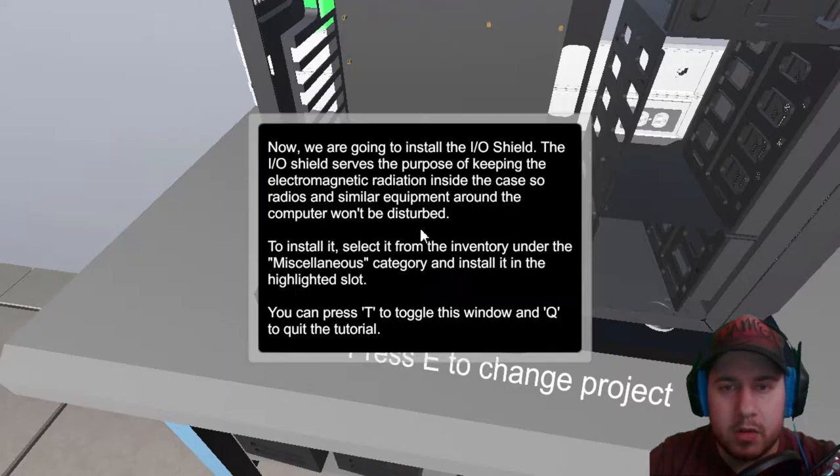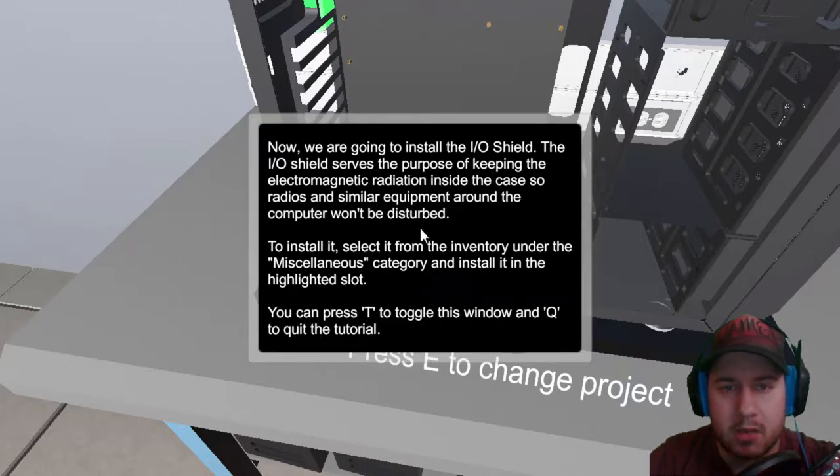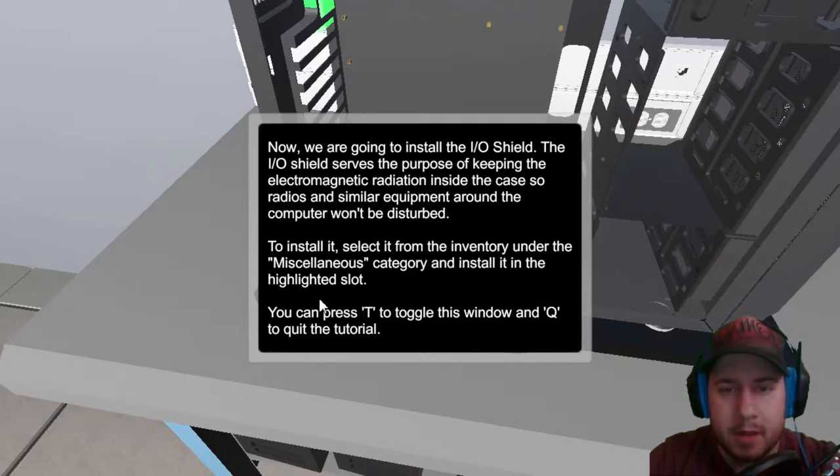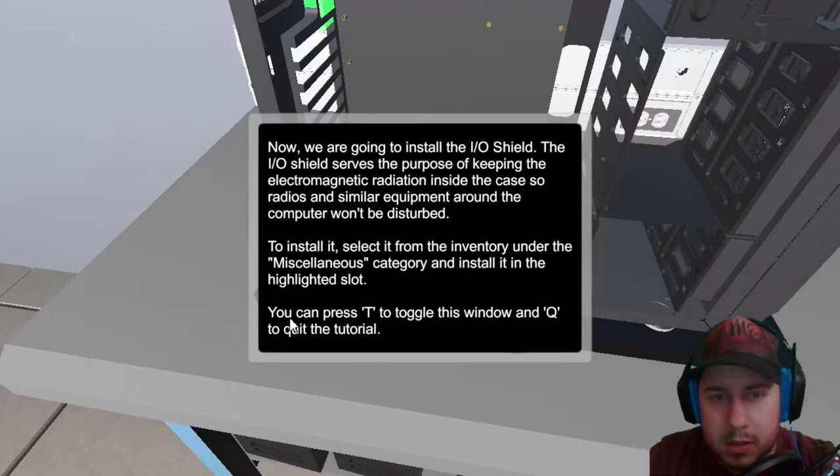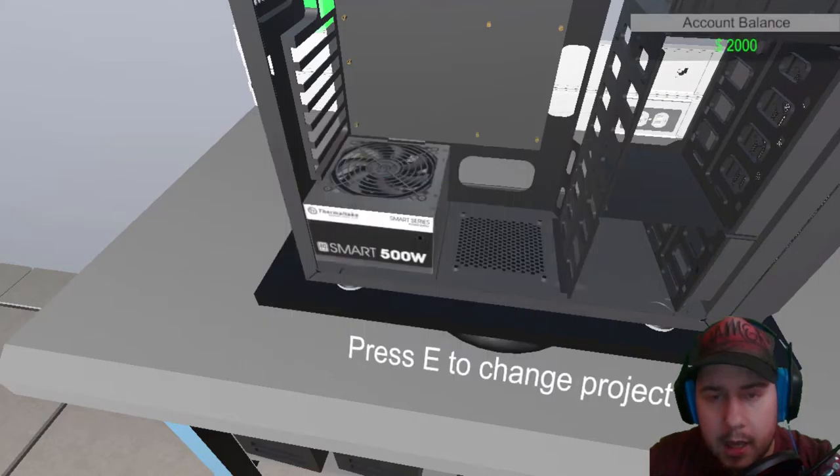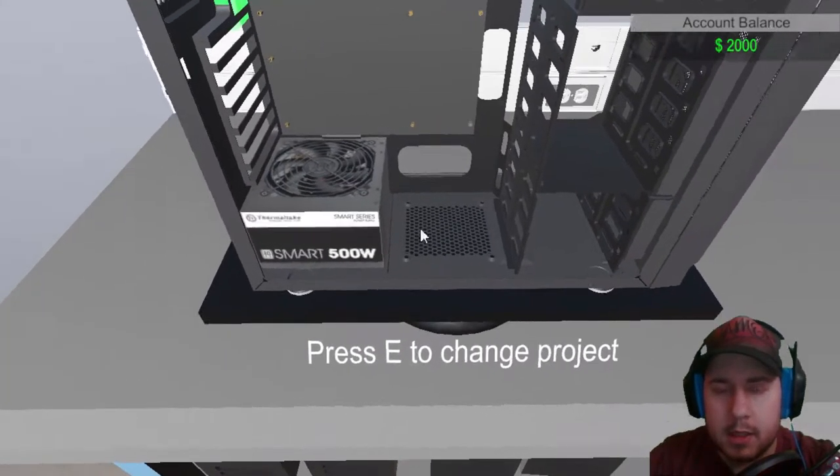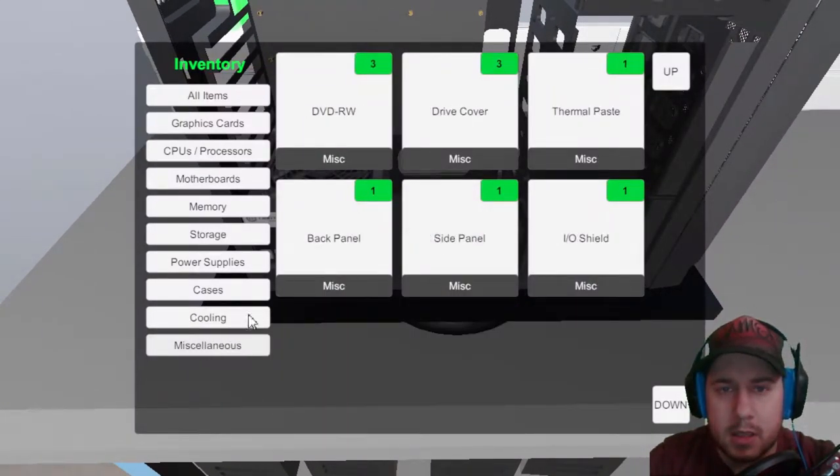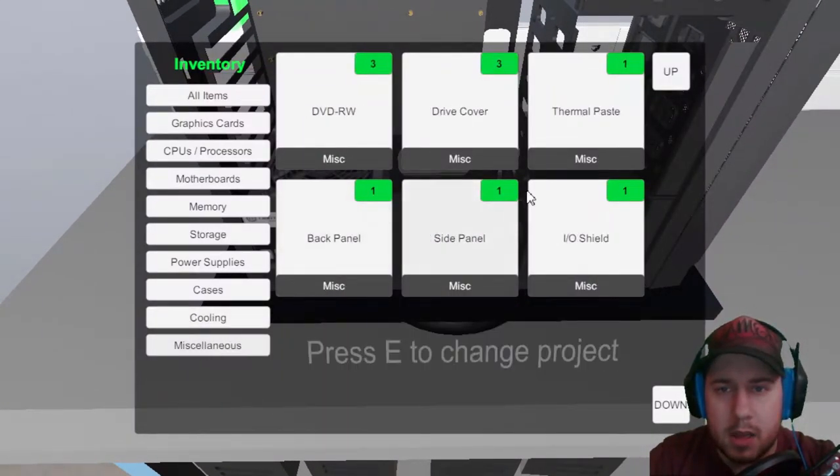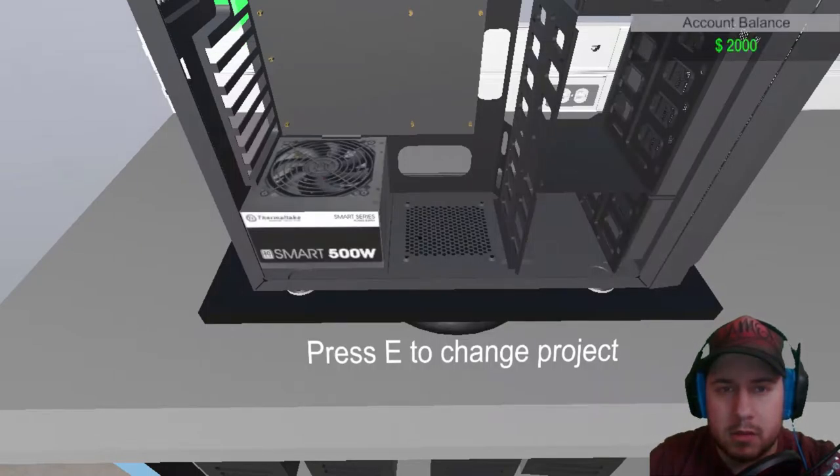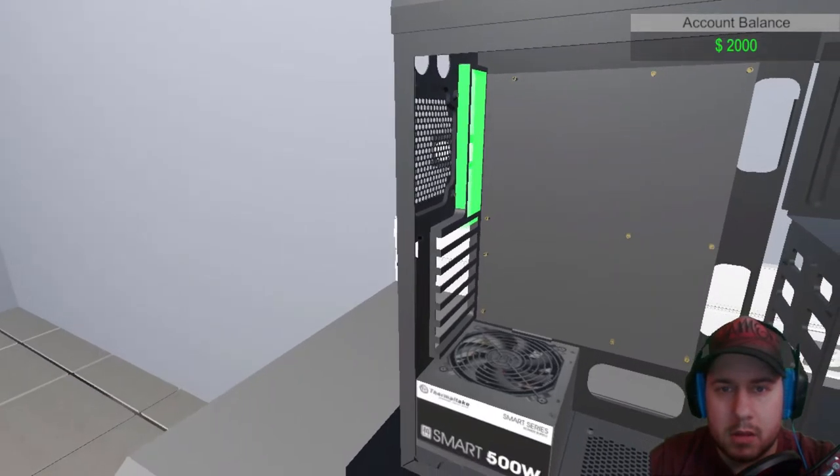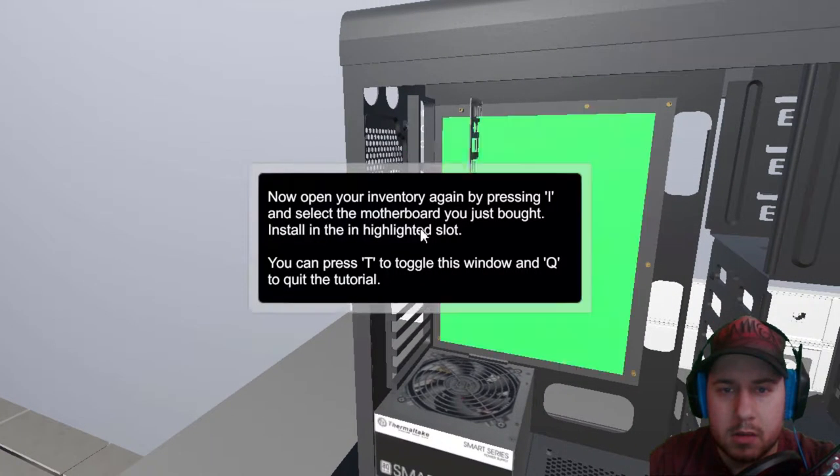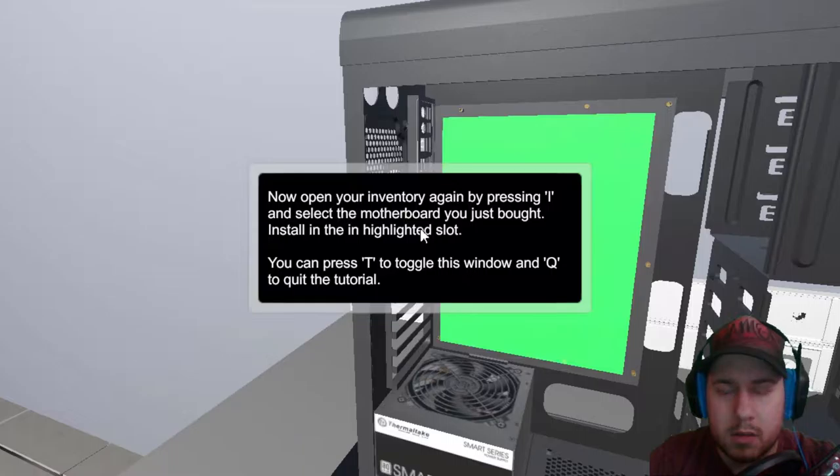Now, we're going to install the I.O. shield. The I.O. shield serves the purpose of keeping the electromagnetic radiation inside the case, so radios and similar equipment around the computer won't be disturbed. To install it, select miscellaneous. Inventory, miscellaneous, I.O. shield. Huh. Alright.